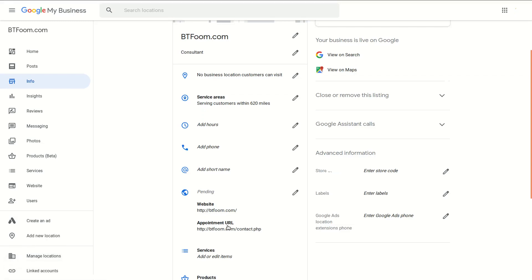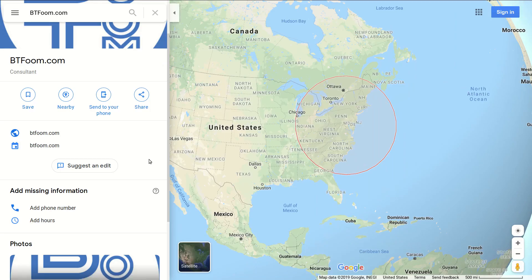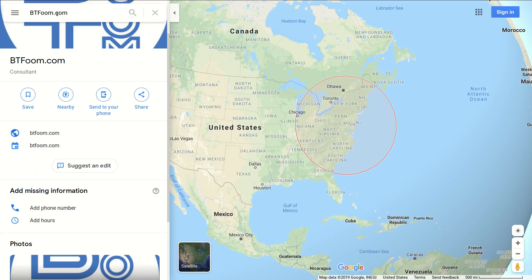Now if we go and check out the same features that were missing before, we can see when we look up btfoom.com inside of Google Maps that the booking link is now there. Even though Google is calling it the 'booking link,' it's really the appointments link that we just added. It's important to understand from the business owner's standpoint that this is the appointments link, even though it says booking link.